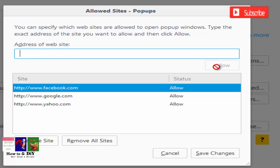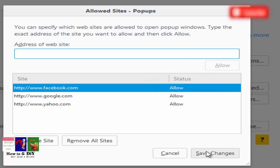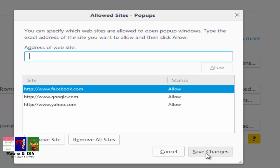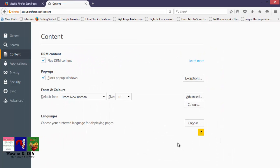Click the Allow button to add the site to the exception list. Continue adding URLs as necessary until all exceptions have been added, then save changes and close the windows. Thanks for watching this video.